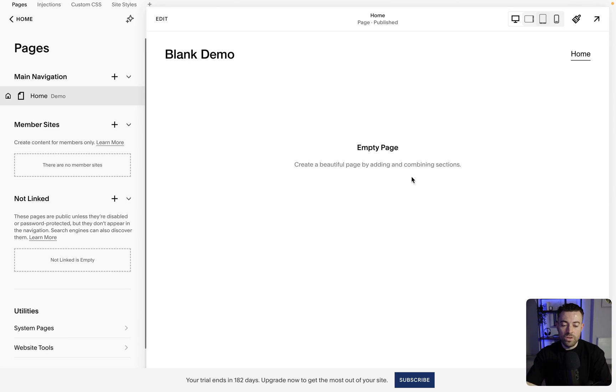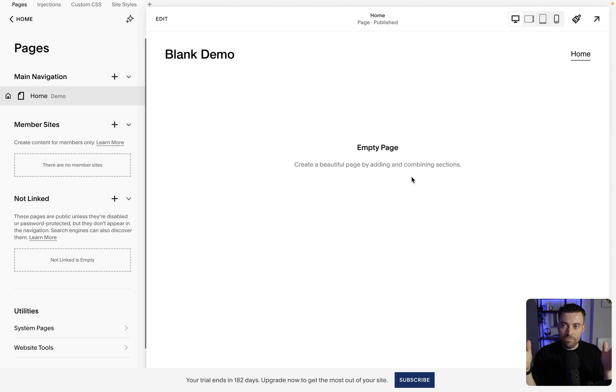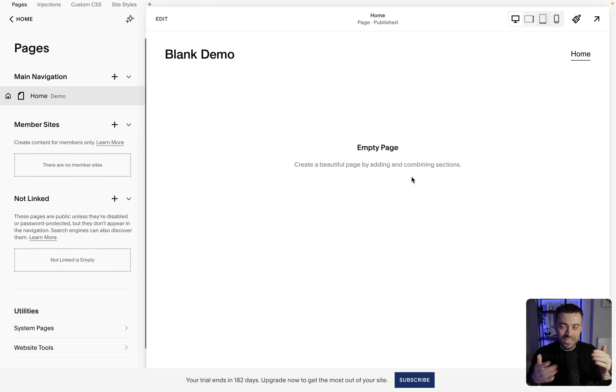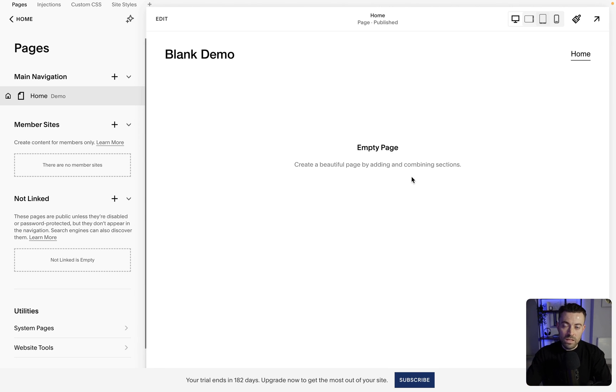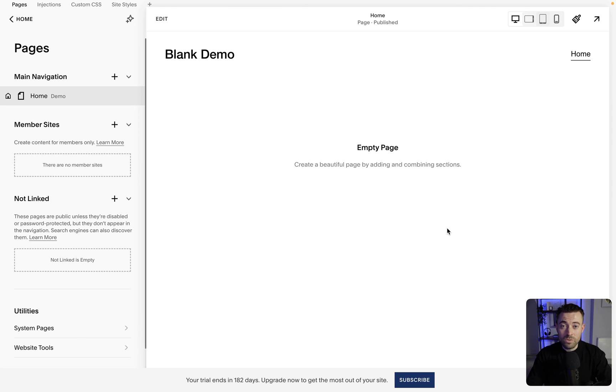The only other option is to select just like a normal template and then delete all the pages, delete all the sections, which isn't the same obviously, I know that, but that is your other option if you're not a Circle member and you can't become a Circle member. So hopefully this helped. If it did, please make sure to leave a like, hit subscribe, and check out all other Squarespace resources in the description below.